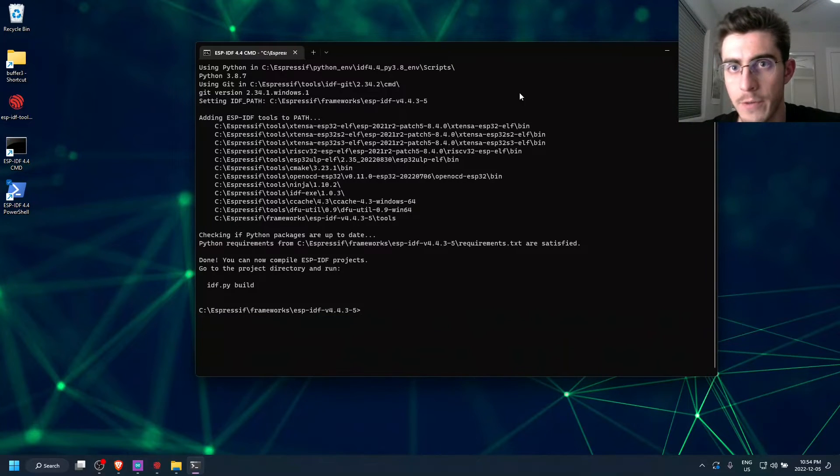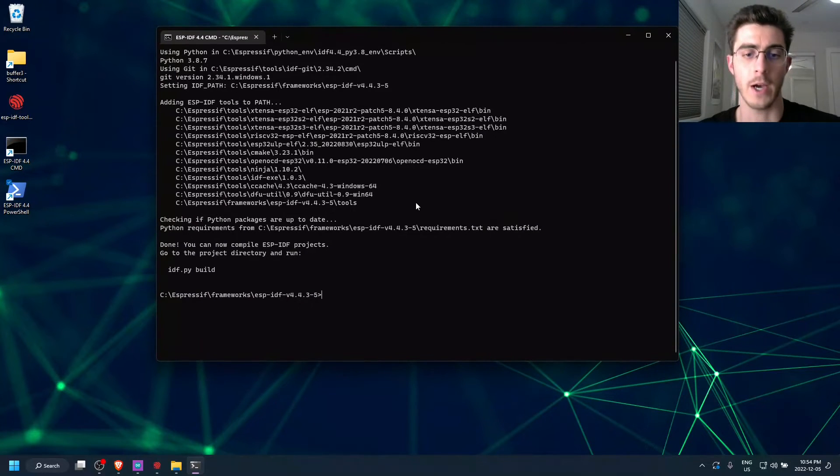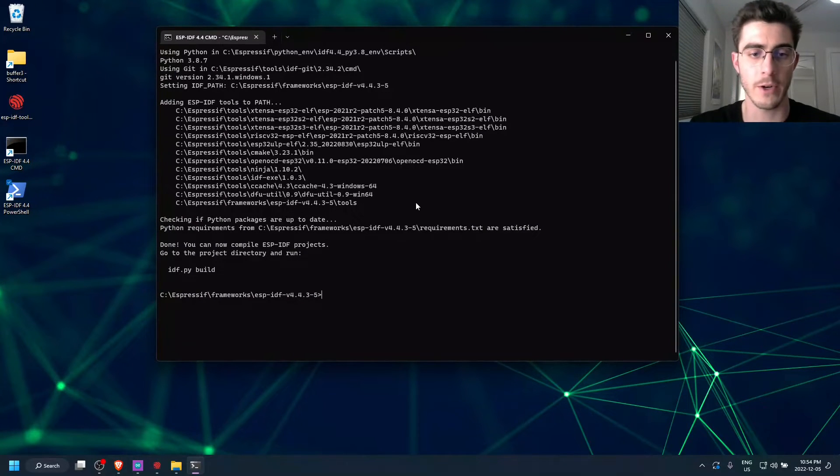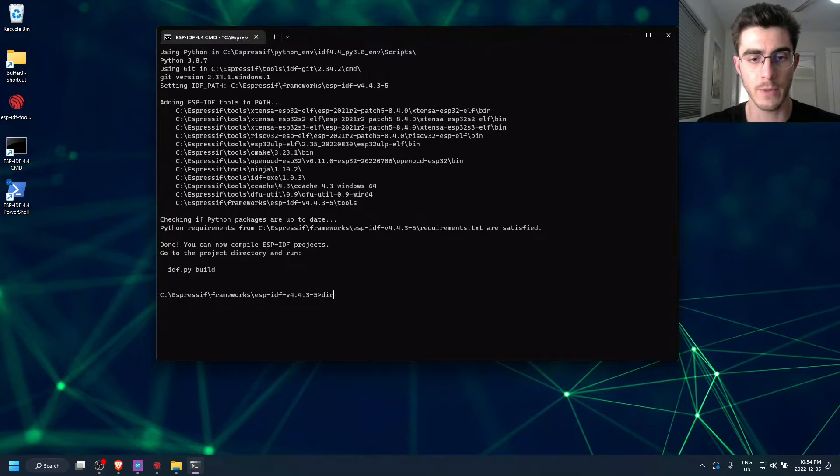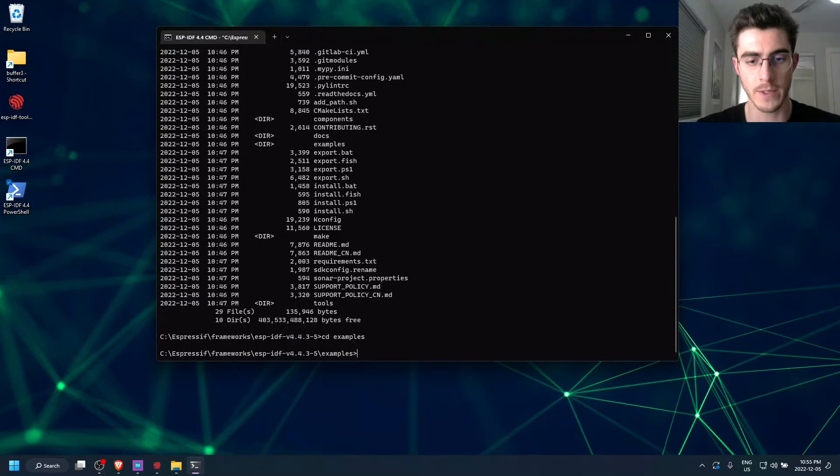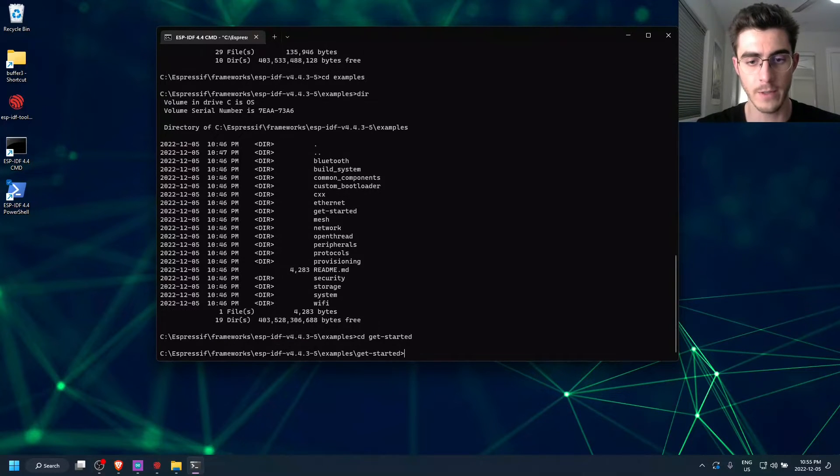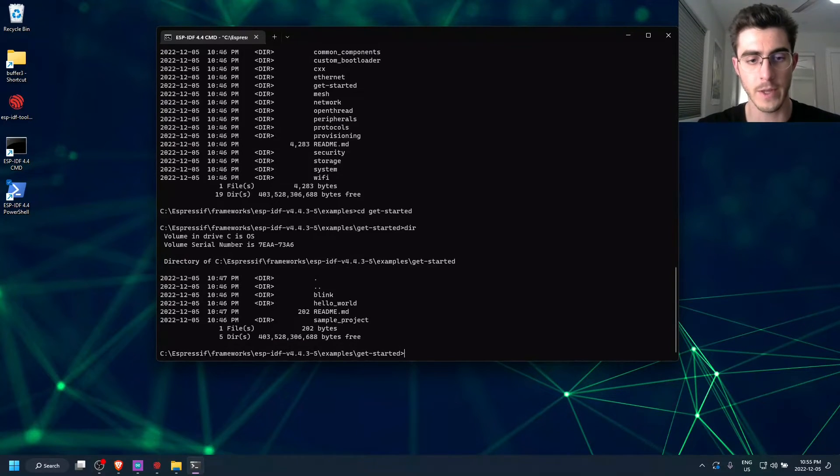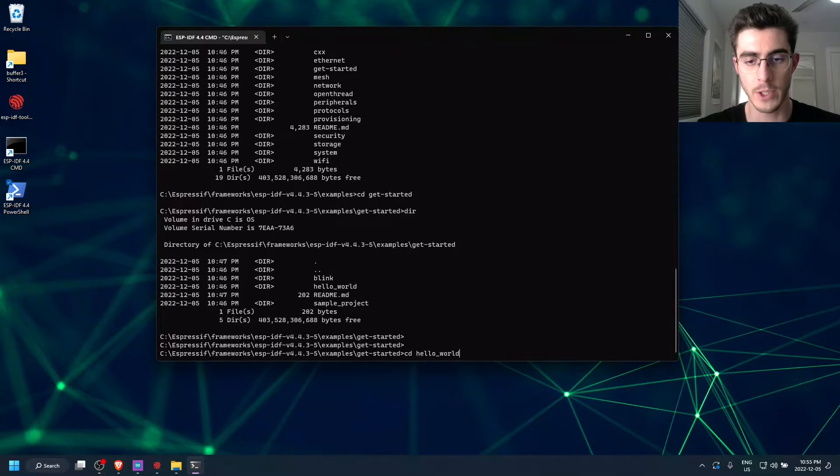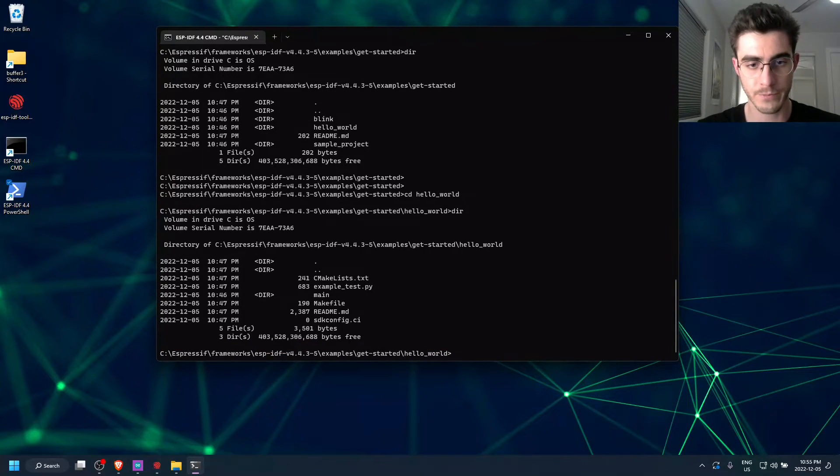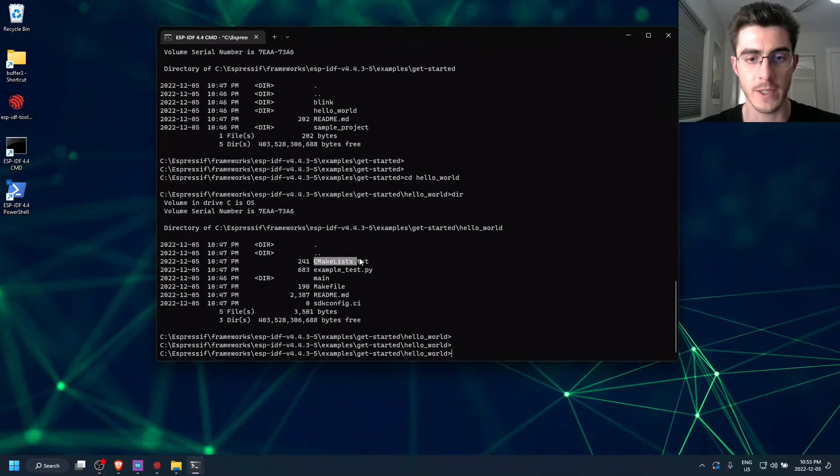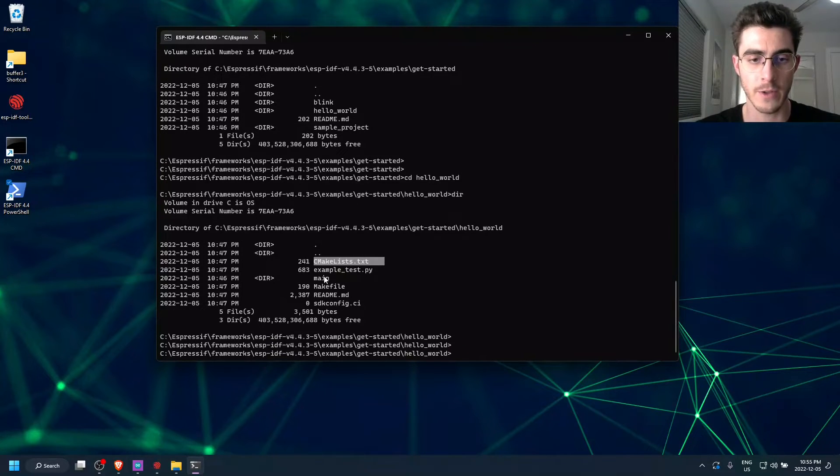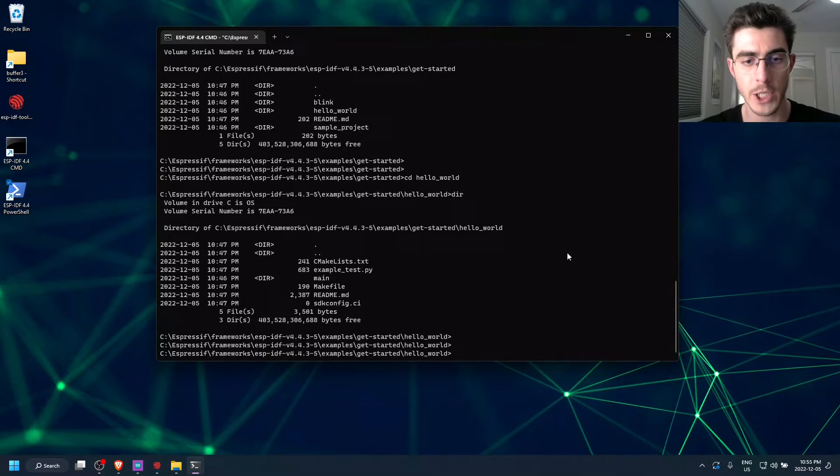And there are a few examples that we can use just right here in the shell that opened up. So if you just click there and go into Examples and then go into Get Started, there is a project called Hello World. So if we just go into here, you'll see that there is a CMake file and then there's a main directory which has the source code for the project.